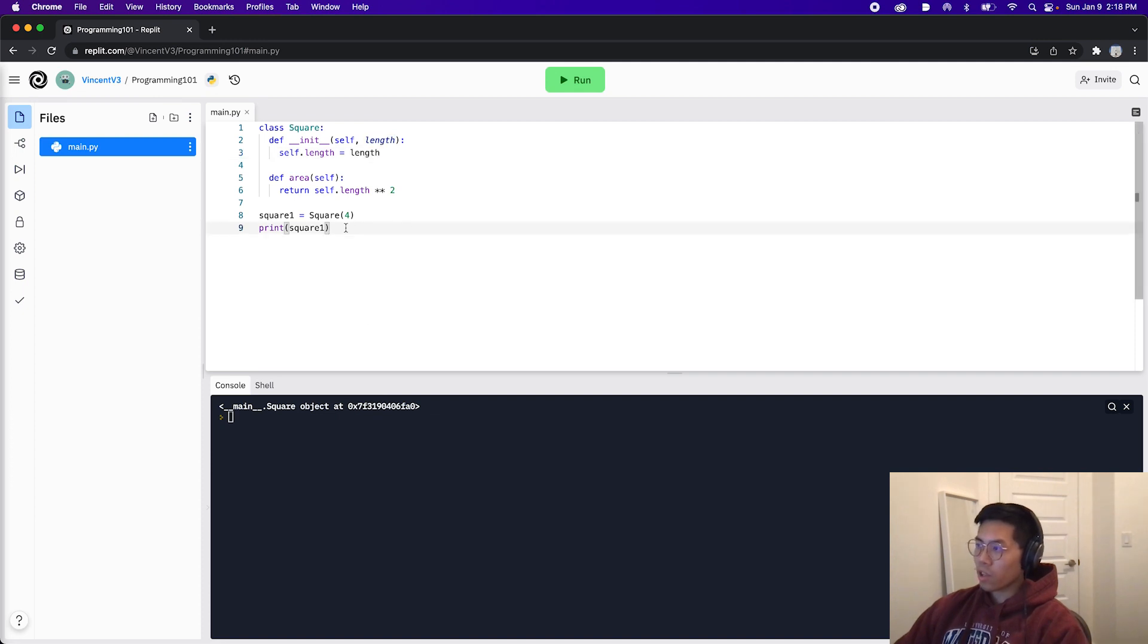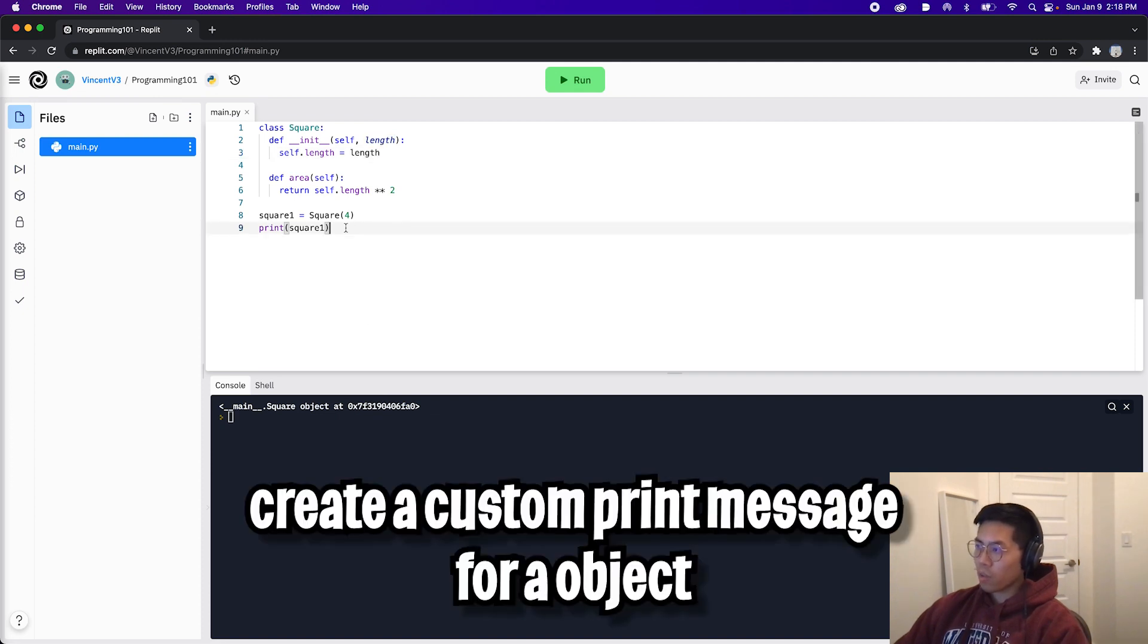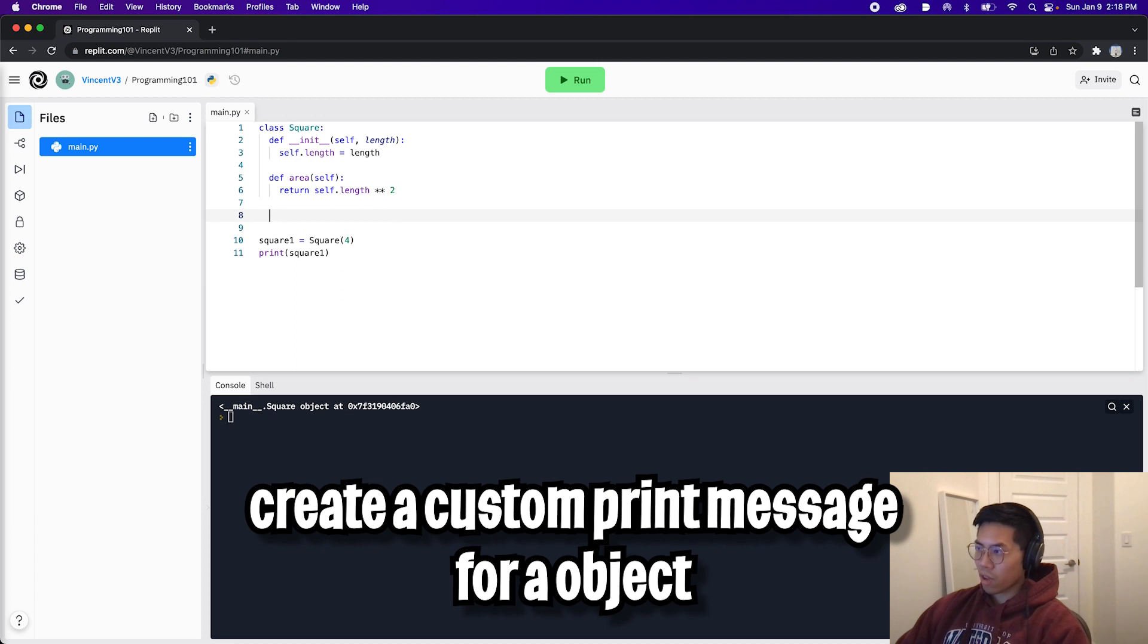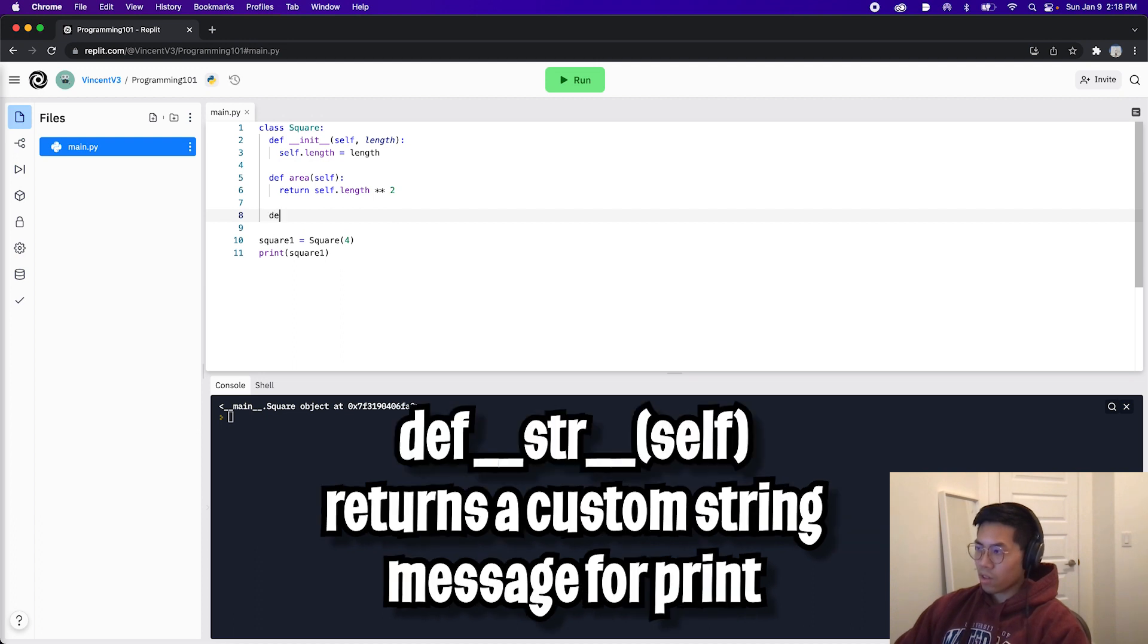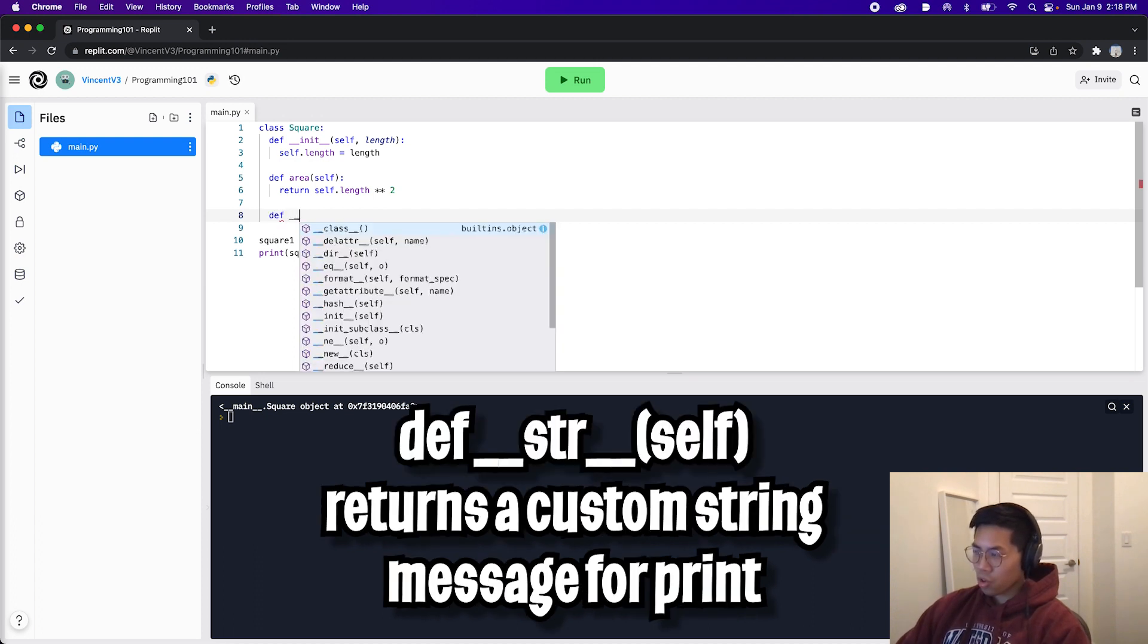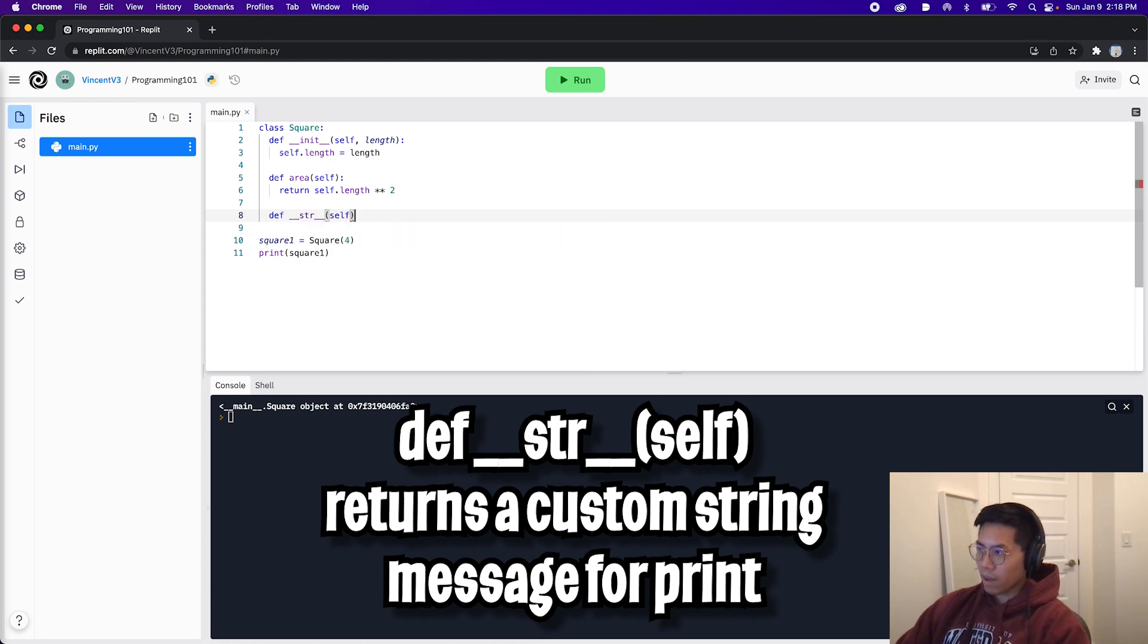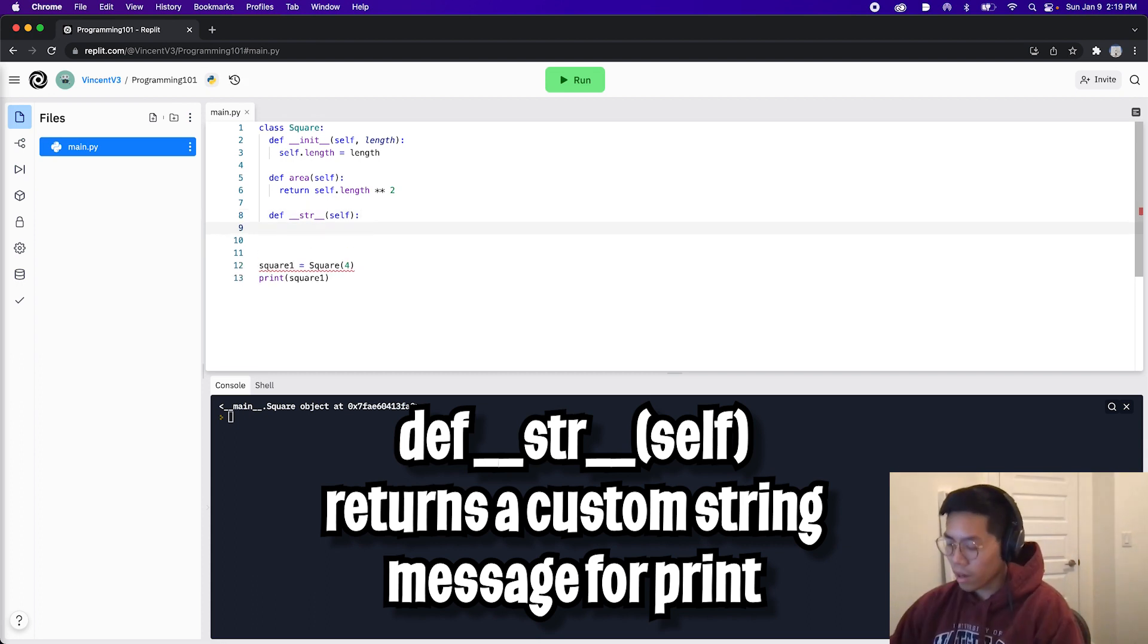One cool thing that we can do is that we can create a custom print message for an object. To do that, it's very simple. Let's go back inside our square class. And in here, let's add another function. So enter, enter, and let's create the function def. And the name of this function is special. So it's __str__, and open the parentheses and pass self, close it with a colon, hit enter.